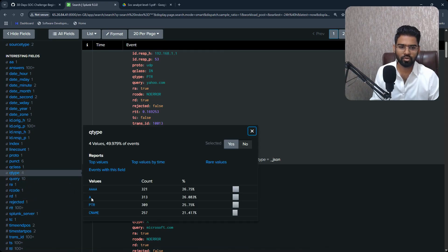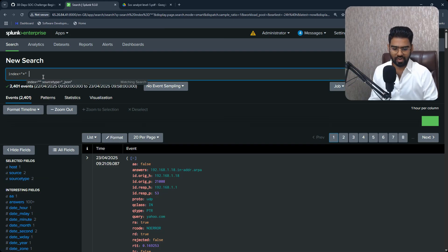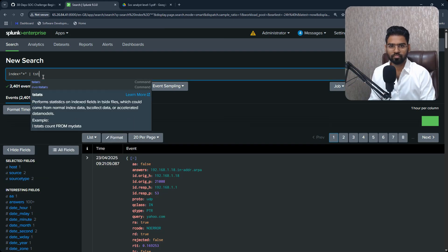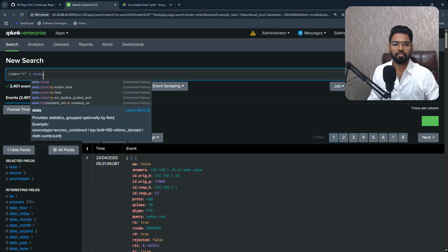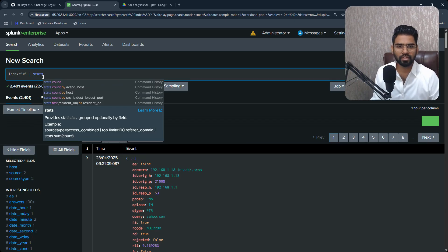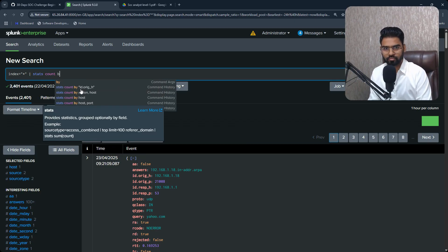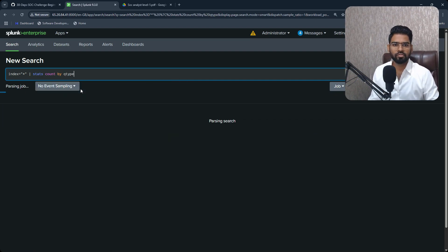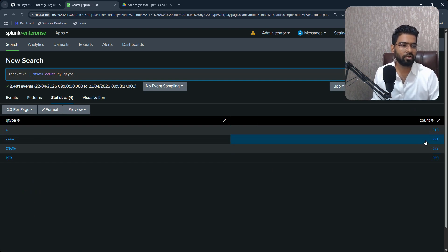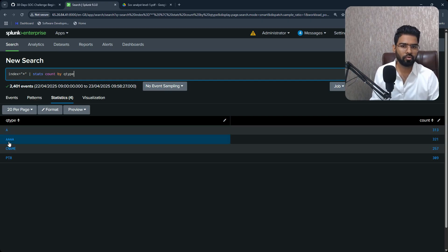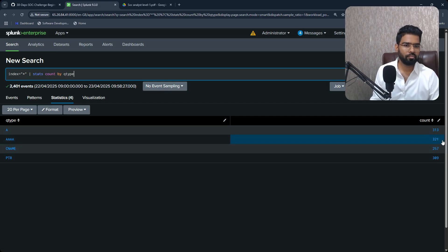Yeah, I think this is better. You can also see the query type here, right? So A, pointer, this one, right? So let's apply the statistics. Okay, if I apply the stats, so I can say count by Q type, right?